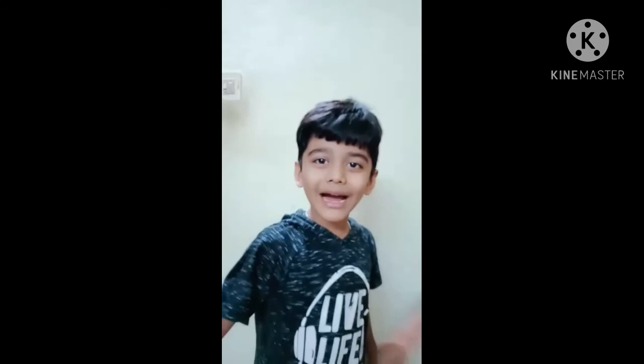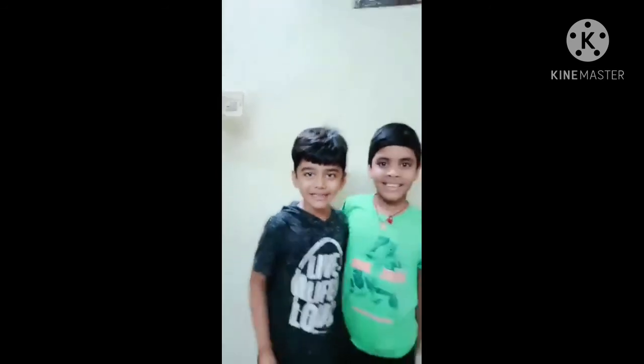Thank you for watching our video. Like, share, subscribe and don't forget to comment. Bye bye. Like, share and subscribe. Bye bye. To the next video.